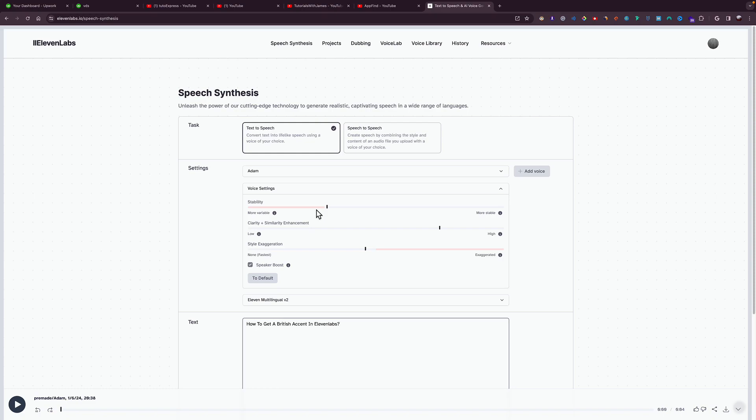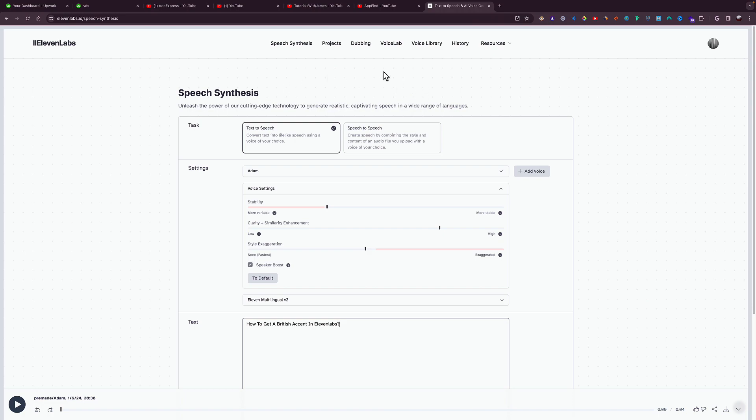I'm going to be showing you how to get a British accent in ElevenLabs. When you open ElevenLabs, I will leave the link in the description. When you open your account and come to ElevenLabs, you